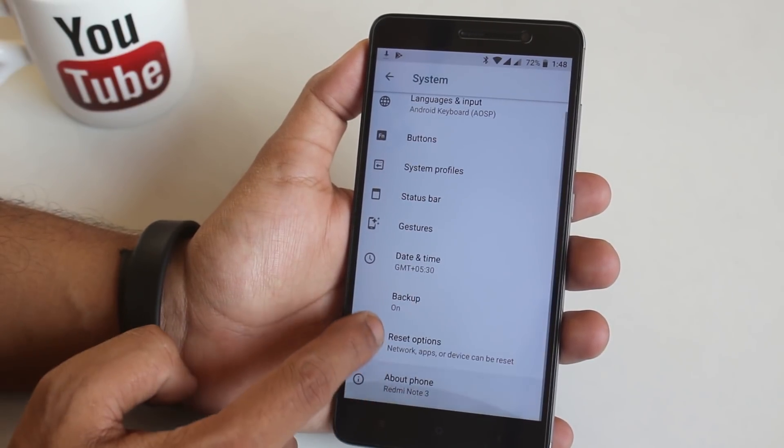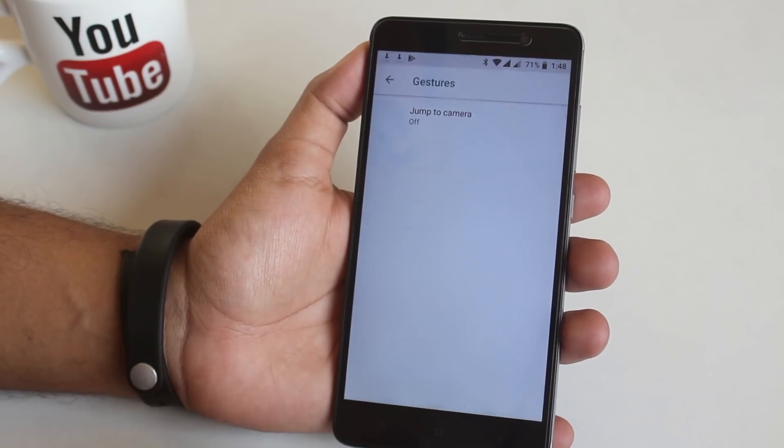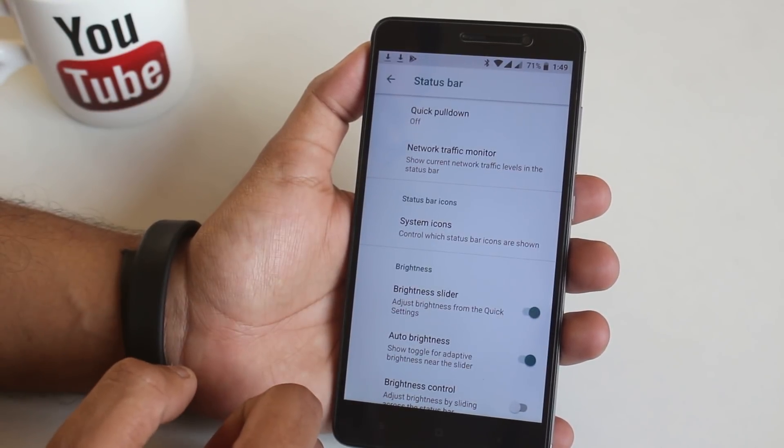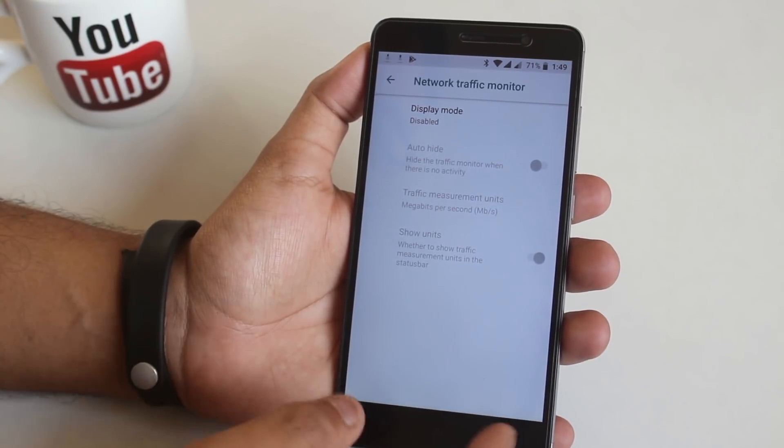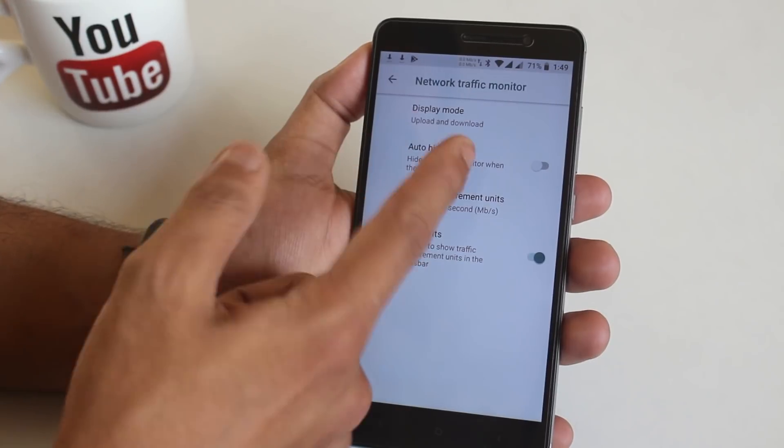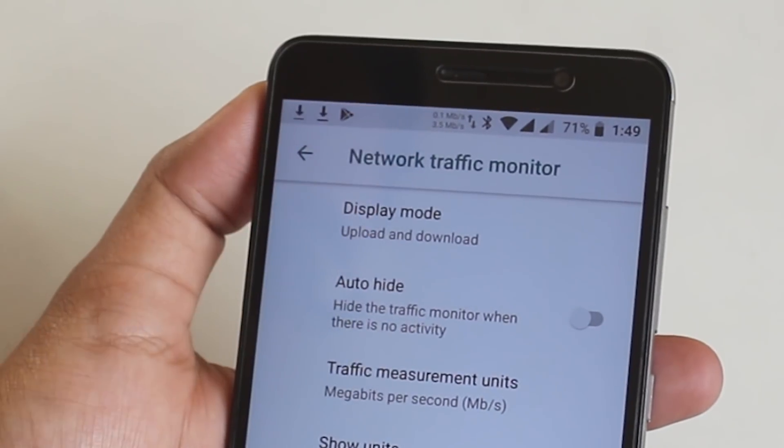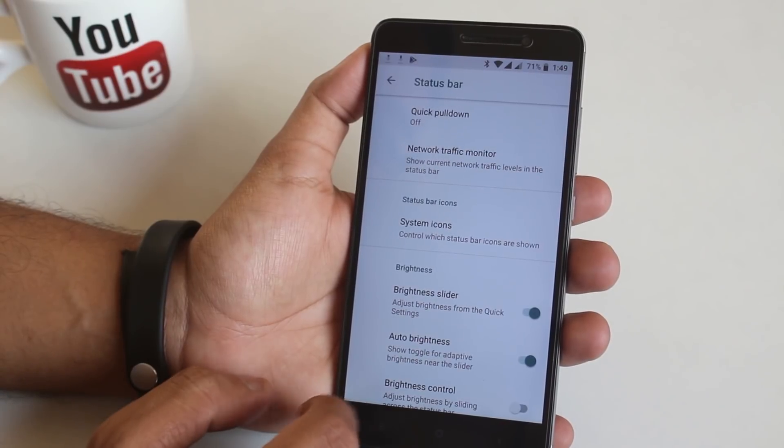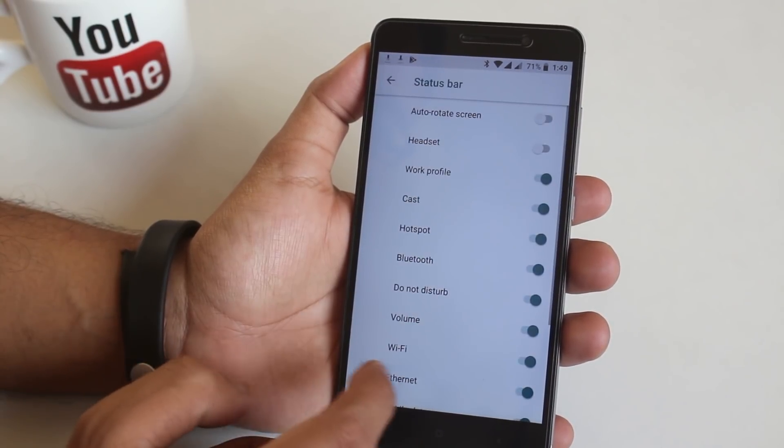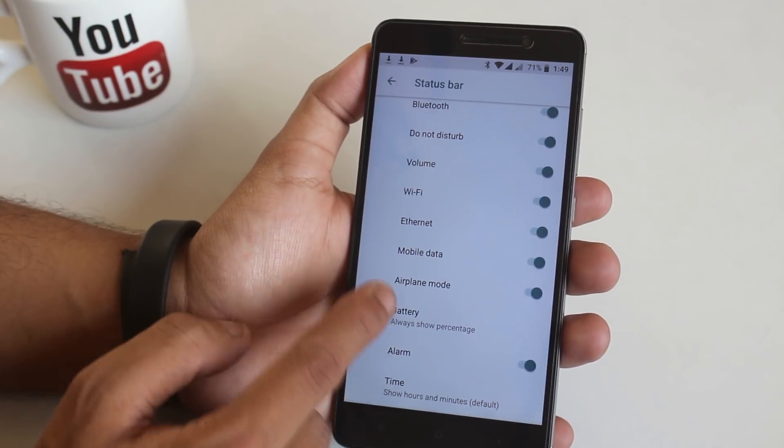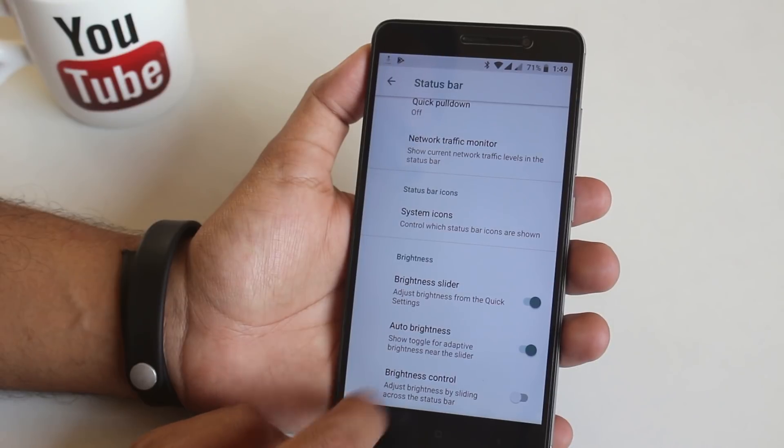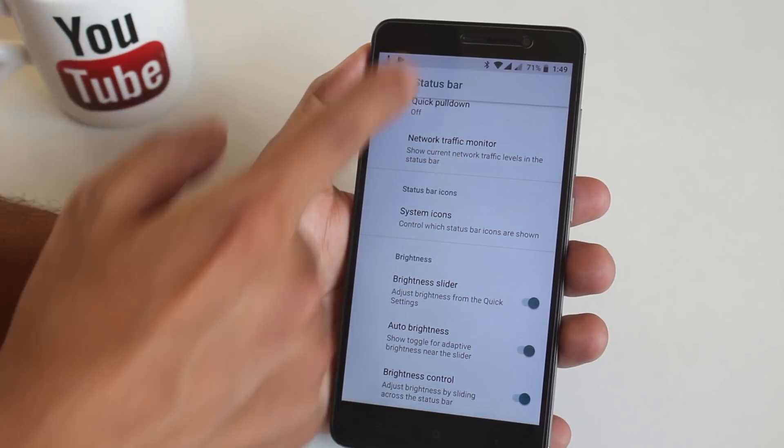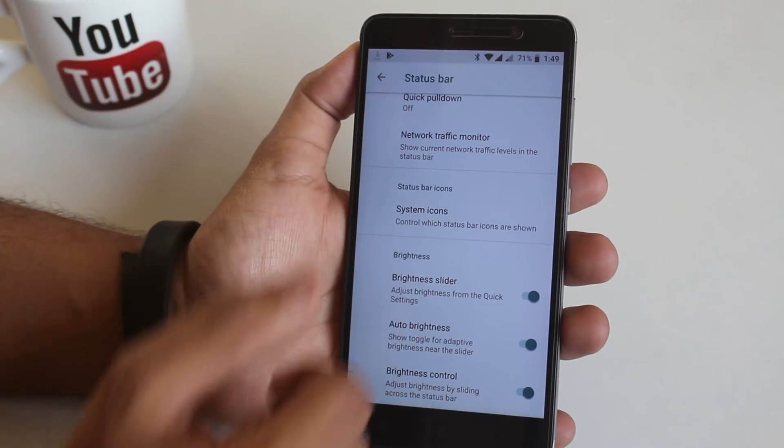Now let's go back. From here we have option to enable double tap the power button to launch camera. And we have status bar customizations. In here you can enable quick pull down. Network traffic monitor is there if you want that. But I use internet speed meter app so I am gonna disable it. Next we have system icons. From here you can enable stuff like headset icon. But I don't see a VoLTE icon yet. And here we have the slider finger on the status bar to control brightness option which works fine as you can see.